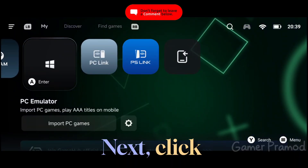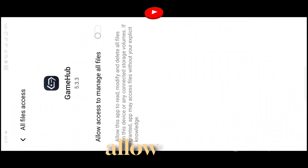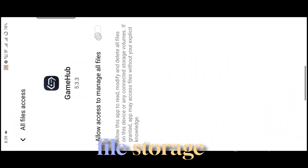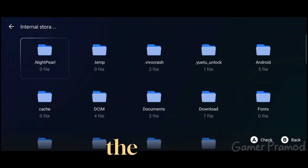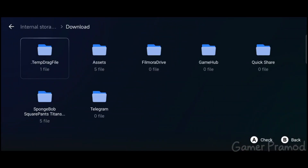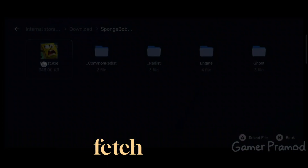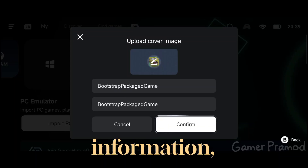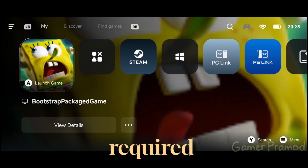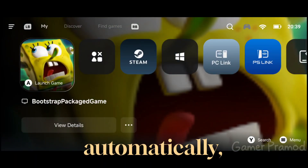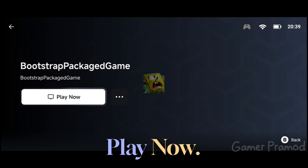Next, click on Import PC games, allow the file storage permission, and then import the .exe file of the game from wherever you saved it. Gamehub will automatically fetch all the related information — just click Confirm. If the required files don't start downloading automatically, click on View Details, then tap Play Now. This will start downloading all the necessary files.